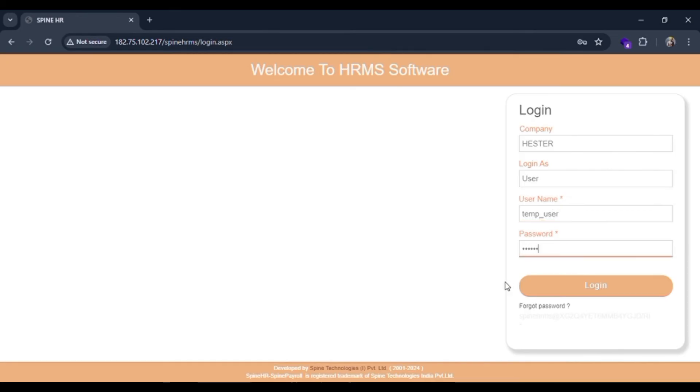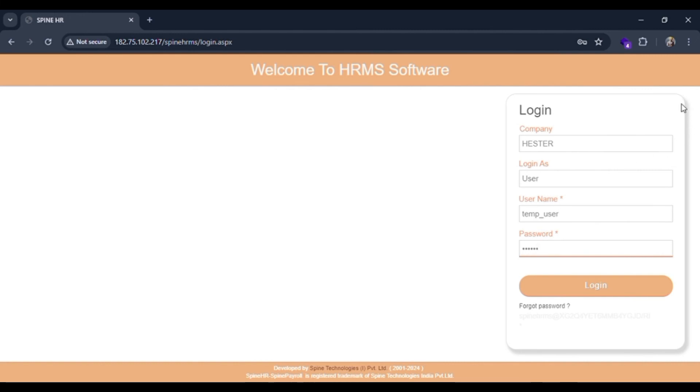You need to fill in the password of your account. If you have forgotten it, you can click on this forgot password button. Else, just click on the slot, and if all the credentials are correct, you will be logged in to this SpineHR website.